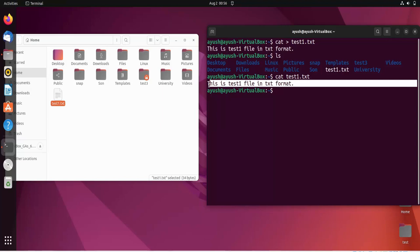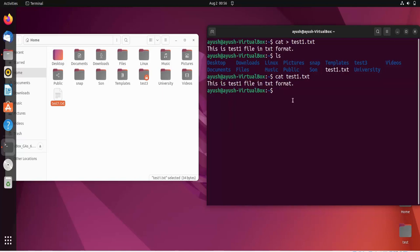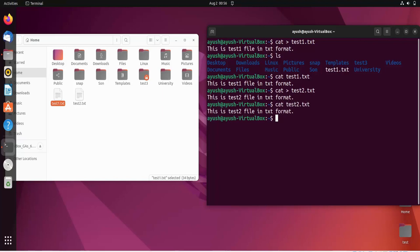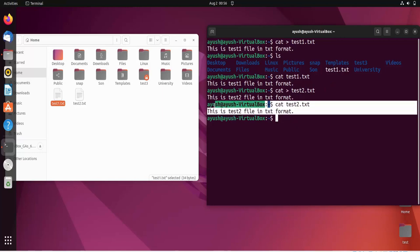Now I will create one more file: cat test2.txt. Here I'll write 'this is test two file in txt format', then hit Enter and Ctrl+D. Now let's see the content of test2.txt — and here you can see 'this is test two file in txt format'.